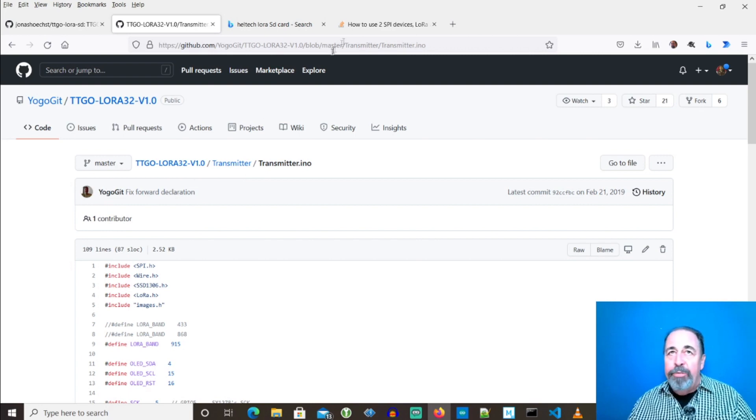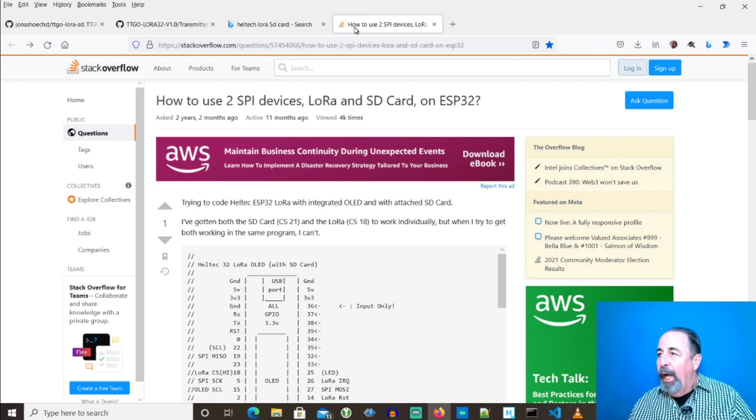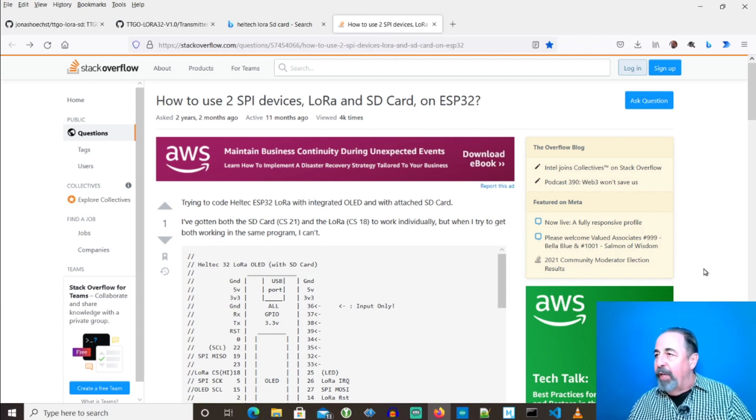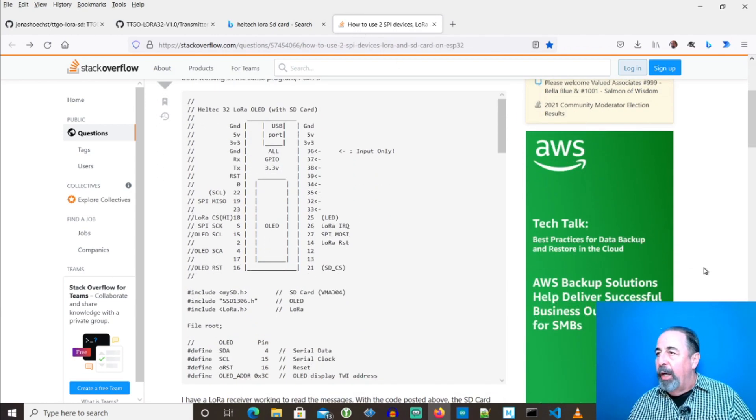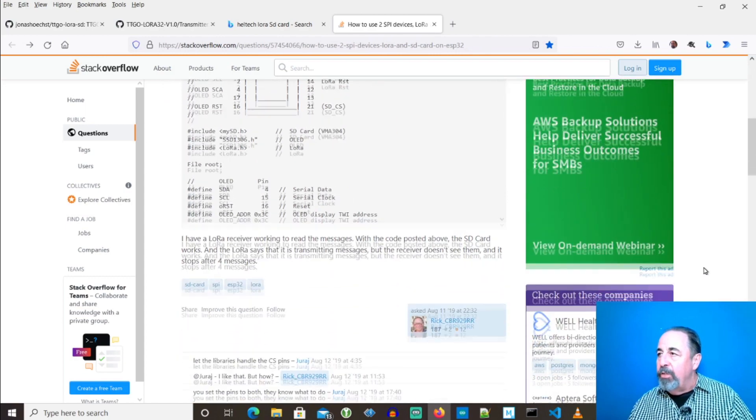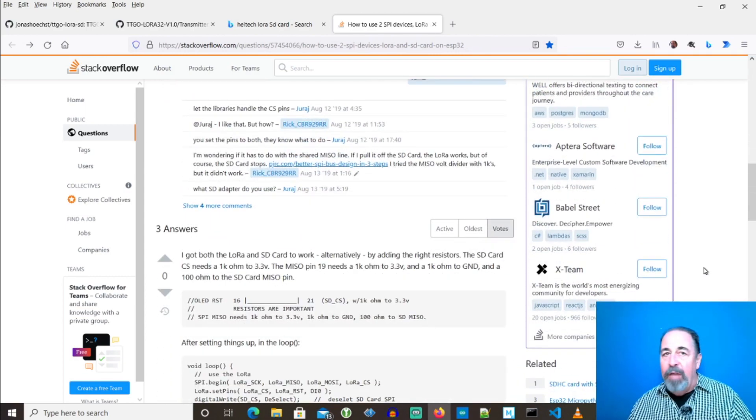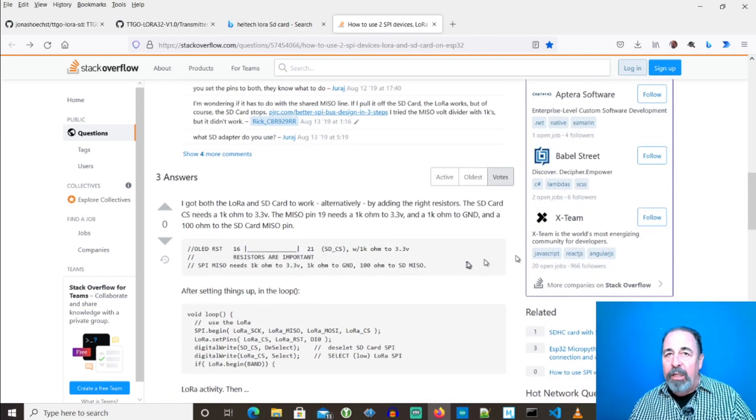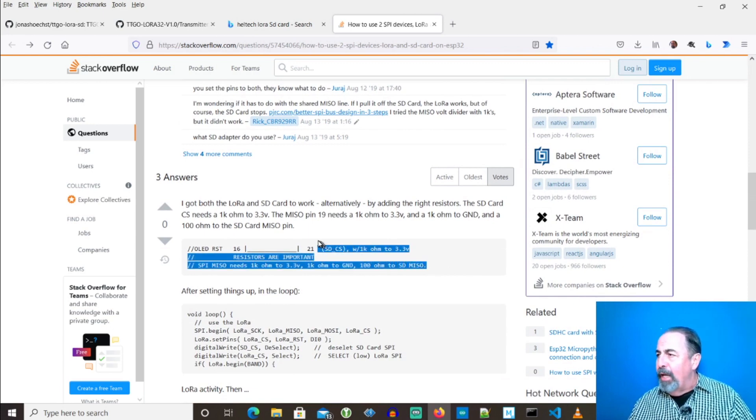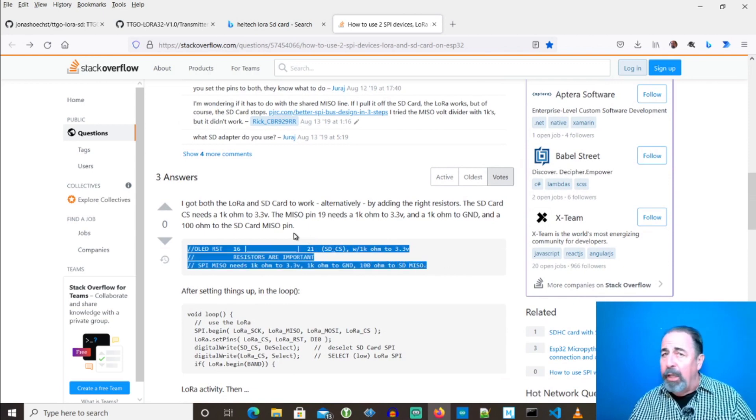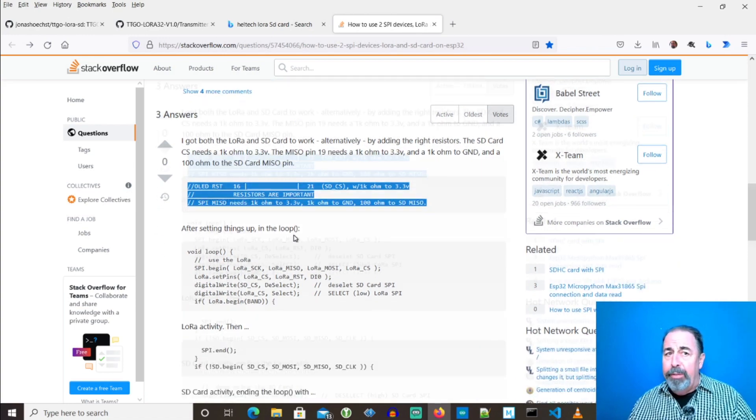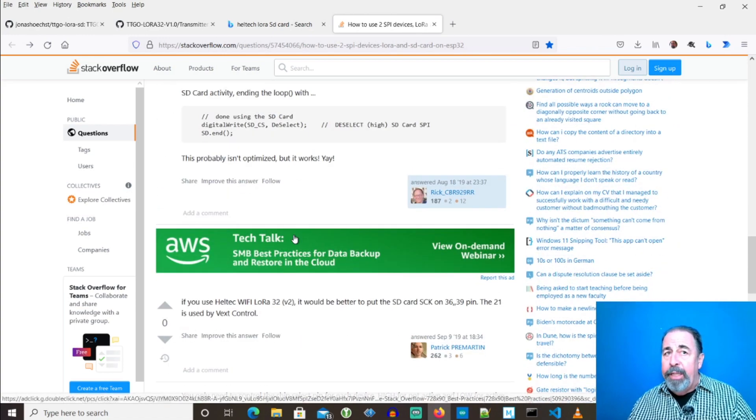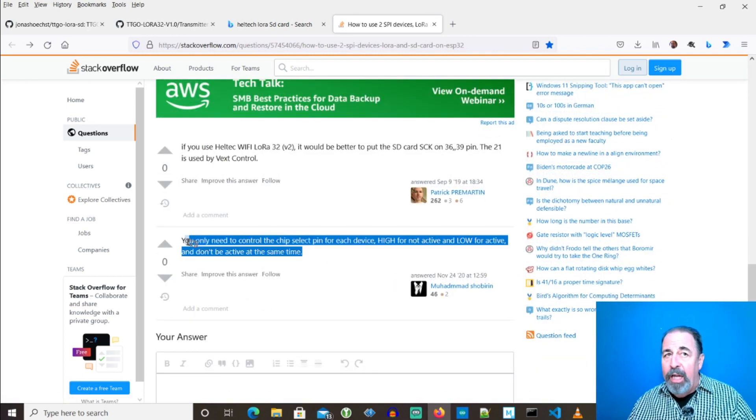Now, Sunday, I came across this post here. How to use two SPI devices, LoRa and SD card, on ESP32. The conversation starts off on the right track, but then it devolves into this solution with a shared CS or chip select pin, and several resistors. Yeah, that's a little crazy to me. But then, I read further, and I like this last comment here.